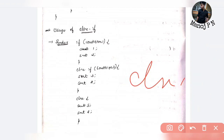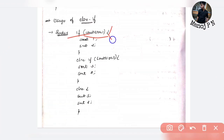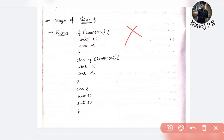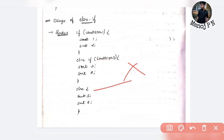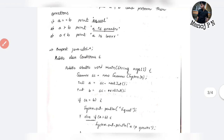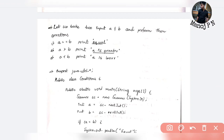Else-if: execute okay, very simple. As I told, if this condition is false, else-if is checked. Let us take two inputs, a and b, and perform the following operations: if a equals b, print 'a is equal to b'; if a is less than b, print 'a is less than b'.